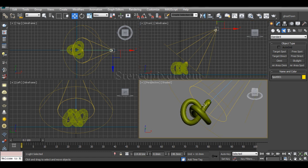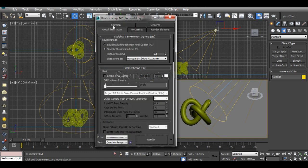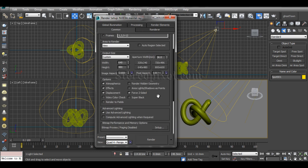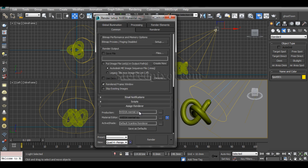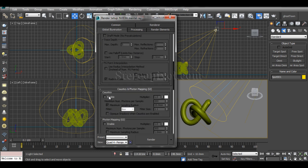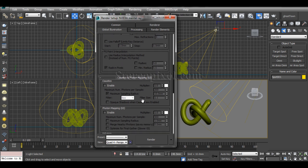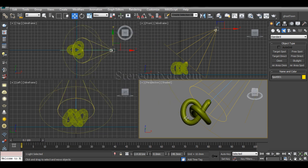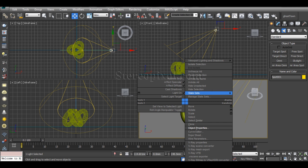If you hit render with a normal scene setup, first you need to know that you cannot render caustics in the default scanline renderer. You have to change to Mental Ray. I've already switched to Mental Ray and disabled the caustics option. You need to switch caustics on, but first understand a few things.